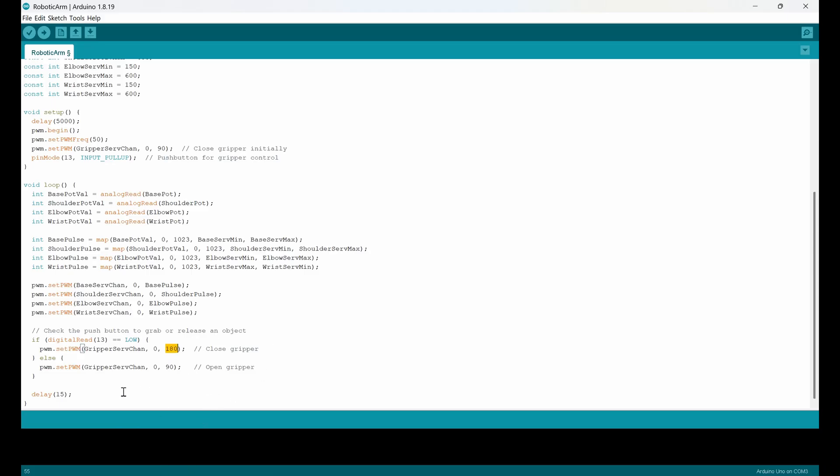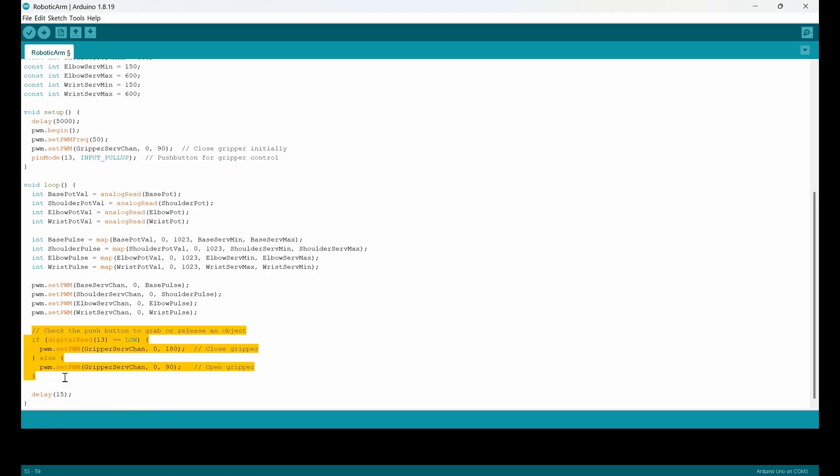180 degrees. And when it is high, I mean the else case, then it means that the gripper should be open. So it goes to 90. Very simple. And I can control the gripper using this part.